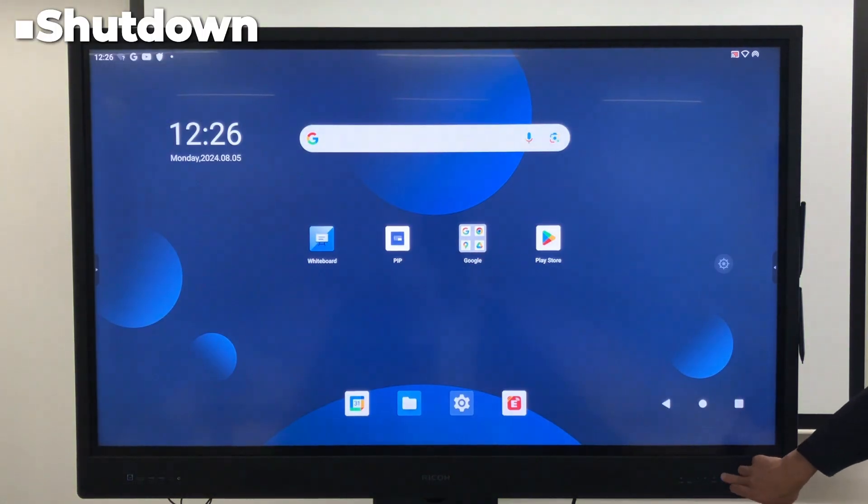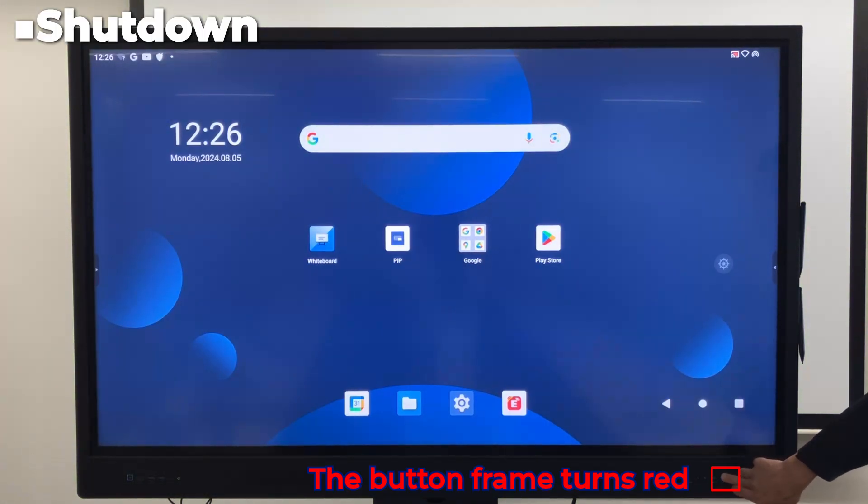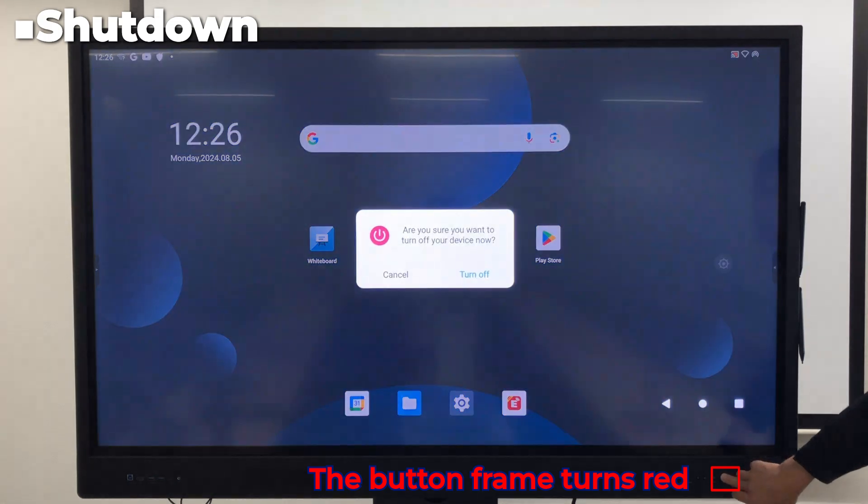To shut it down, press and hold the Power button and follow the instructions that appear. Then shutdown is completed.